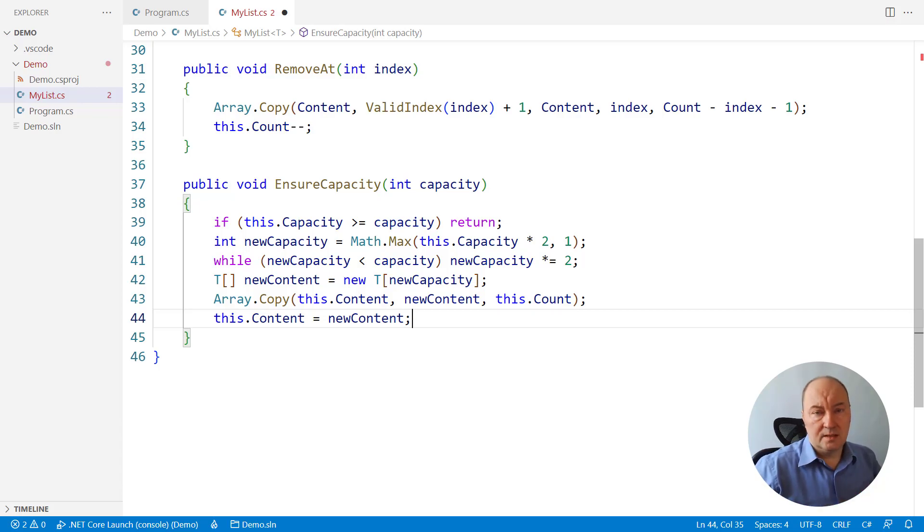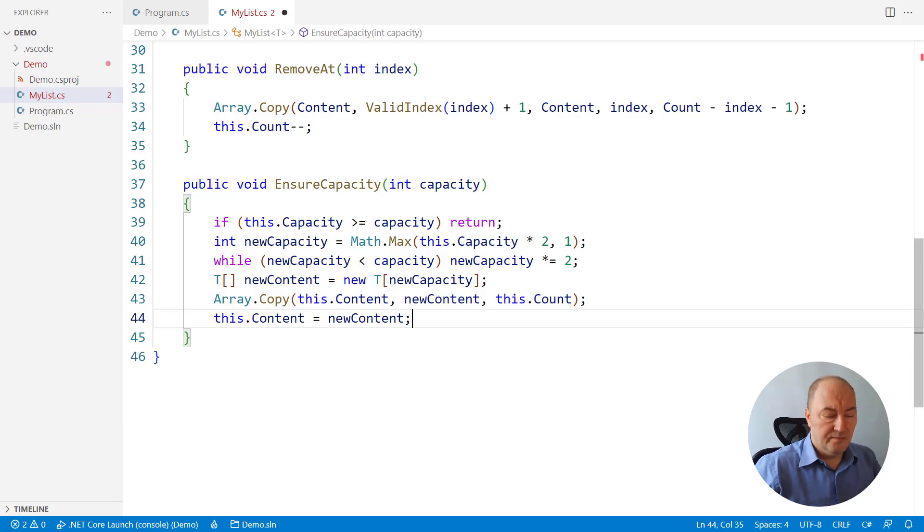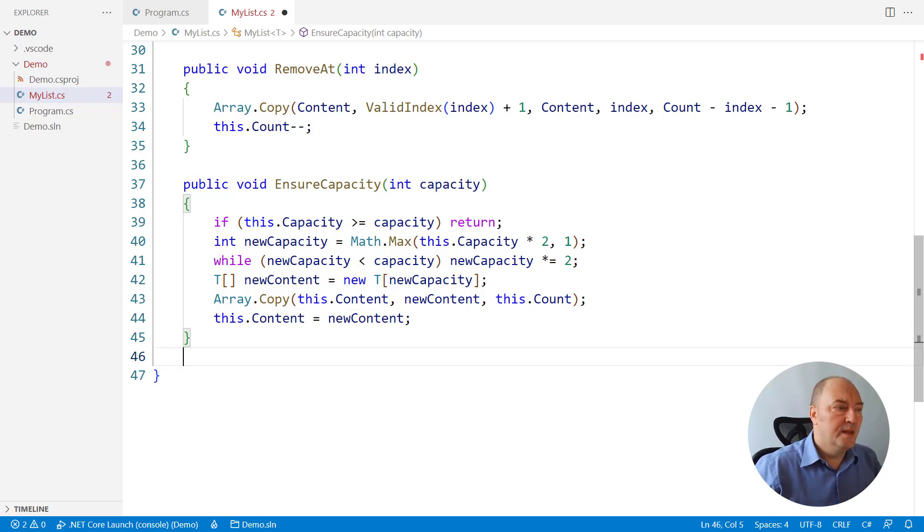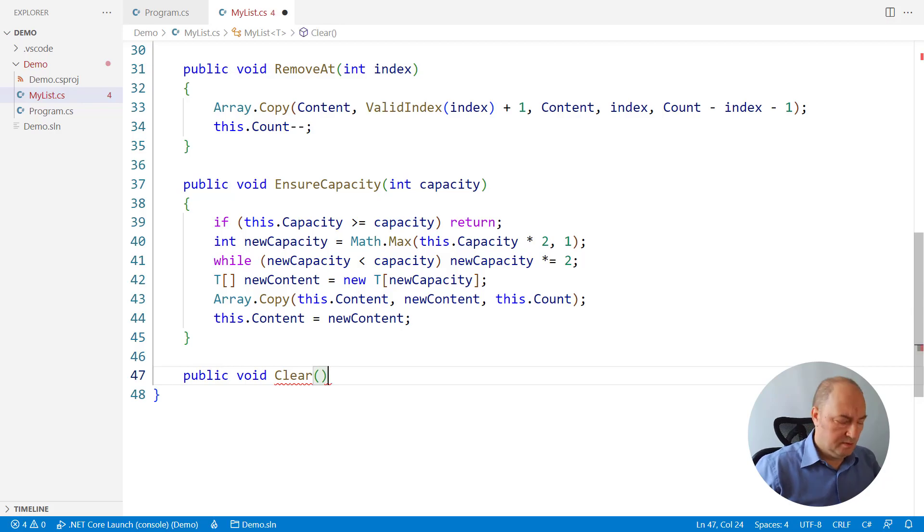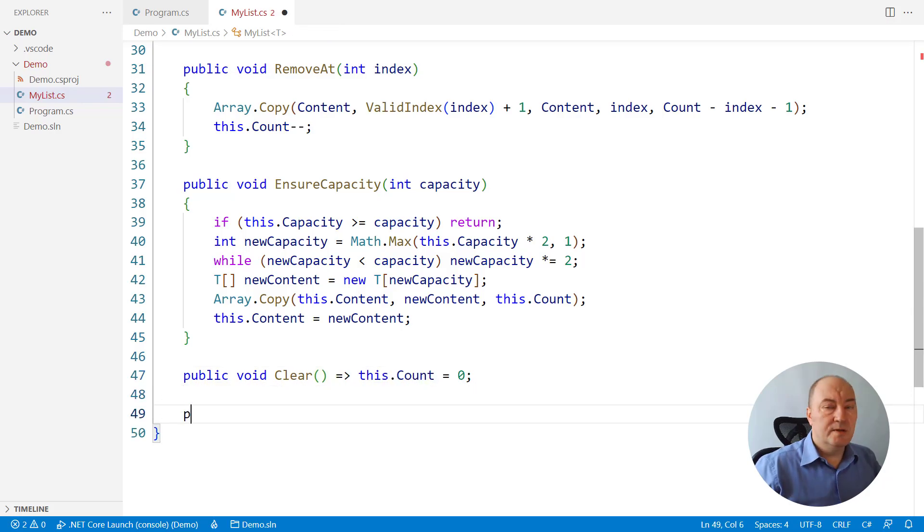Like, I don't know, clear. How do we clear the list? Reduce counter to zero. How do we sort it? Well,